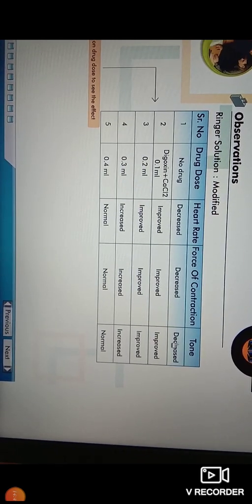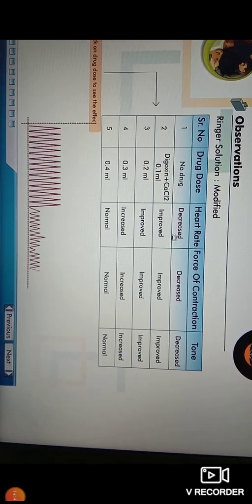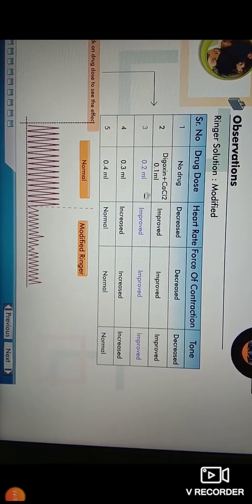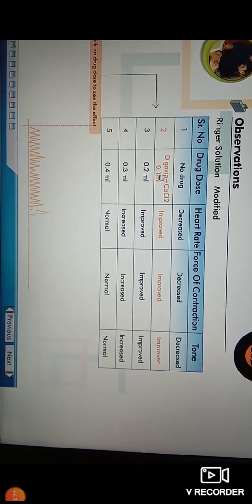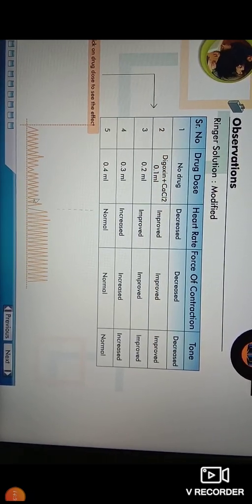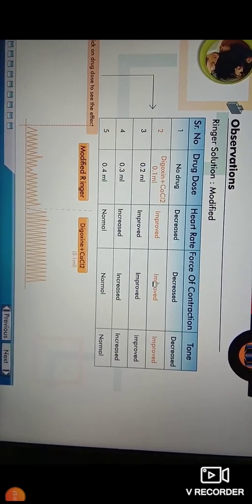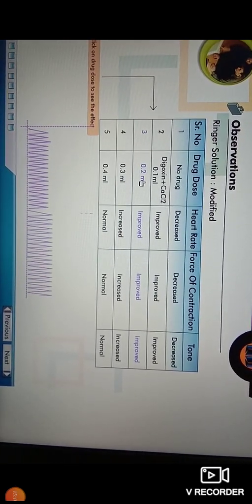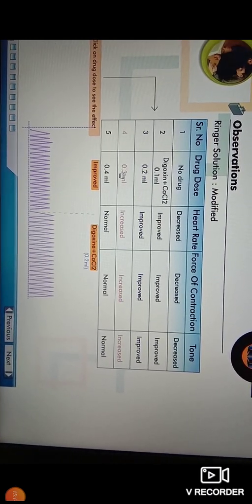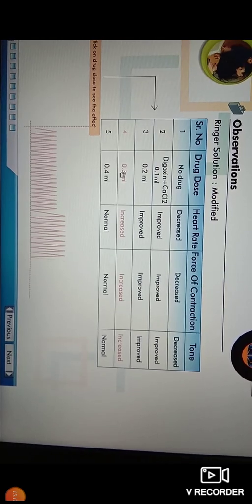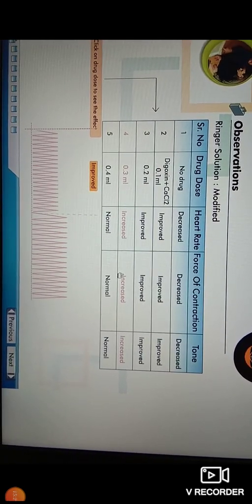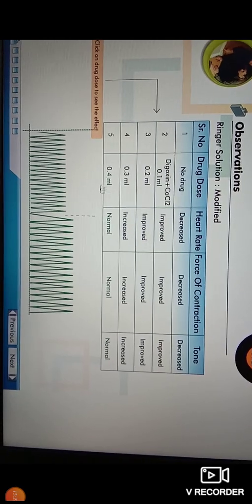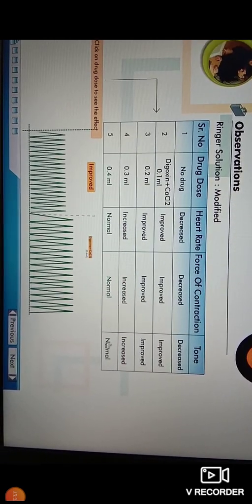When no drug is administered in the hypodynamic state, there is a decrease in heart rate, force of contraction, and tone of heart. Then, when 0.1 ml of digoxin and calcium chloride is injected, from the graph you can observe an improvement in heart rate, force of contraction, and tone of heart. At a dose of 0.2 ml, there is further improvement. At 0.3 ml, there is an increase in heart rate and force of contraction. At a dose of 0.4 ml, normal activity of heart rate, force of contraction, and tone is achieved.